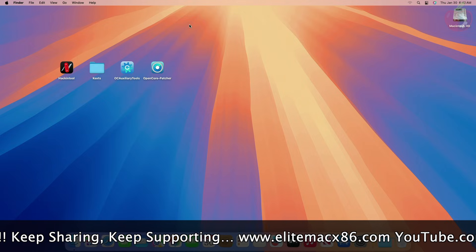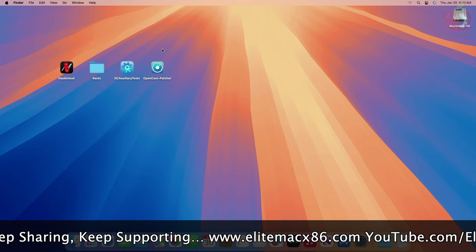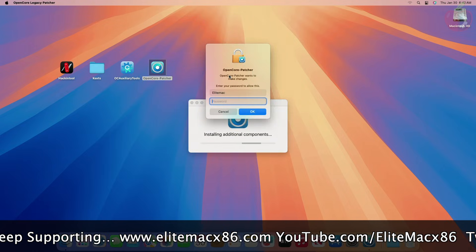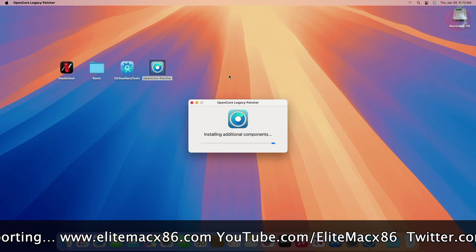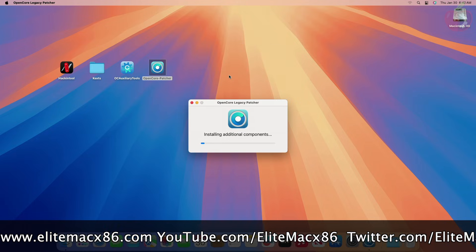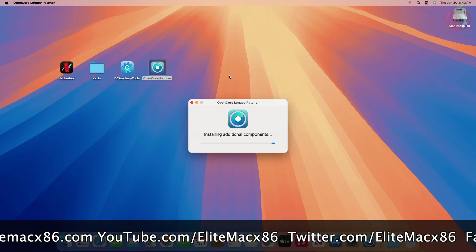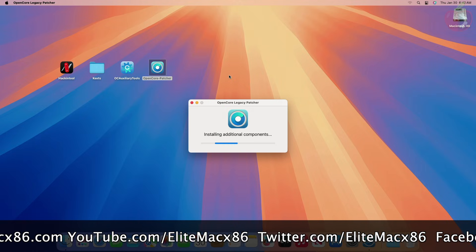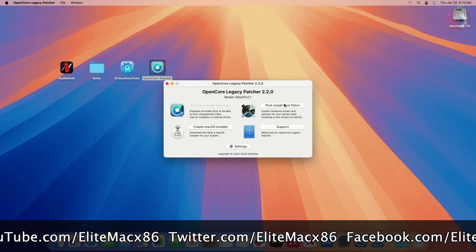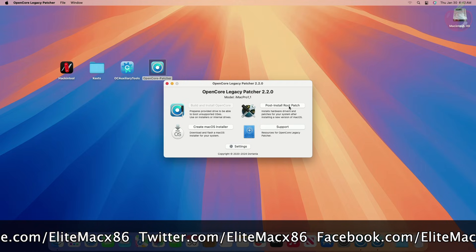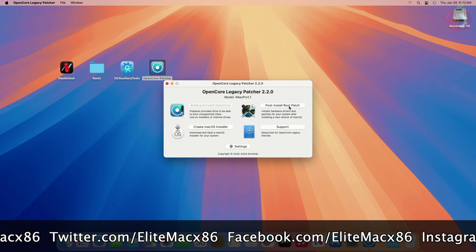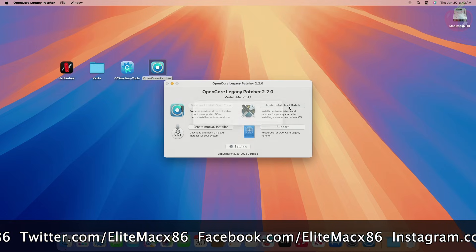After booting back, open OpenCore Patcher — you'll need to patch the system volume. To patch, click on Post-Install Root Patch, then click on Start Root Patching, and proceed with the prompts.